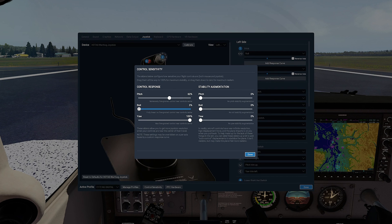First, make sure the stability augmentation sliders are all set back to zero percent. Now push all sliders of control response to 100%. This seems to be the optimal setting for most joysticks.